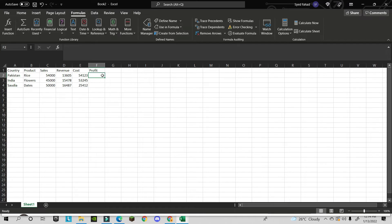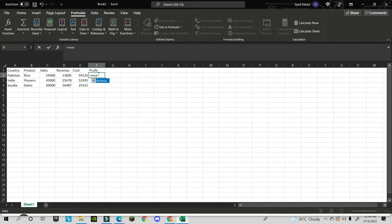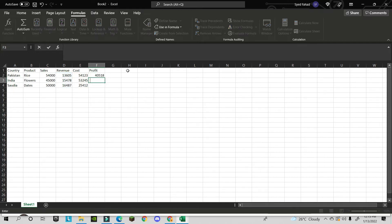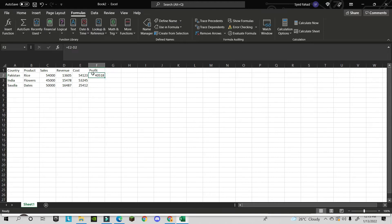Now instead of using cell references like alphabet letters, you can write =Revenue-Cost in your formula. This makes your formulas much clearer and readable. You can define names for all your cells and use them throughout your workbook.